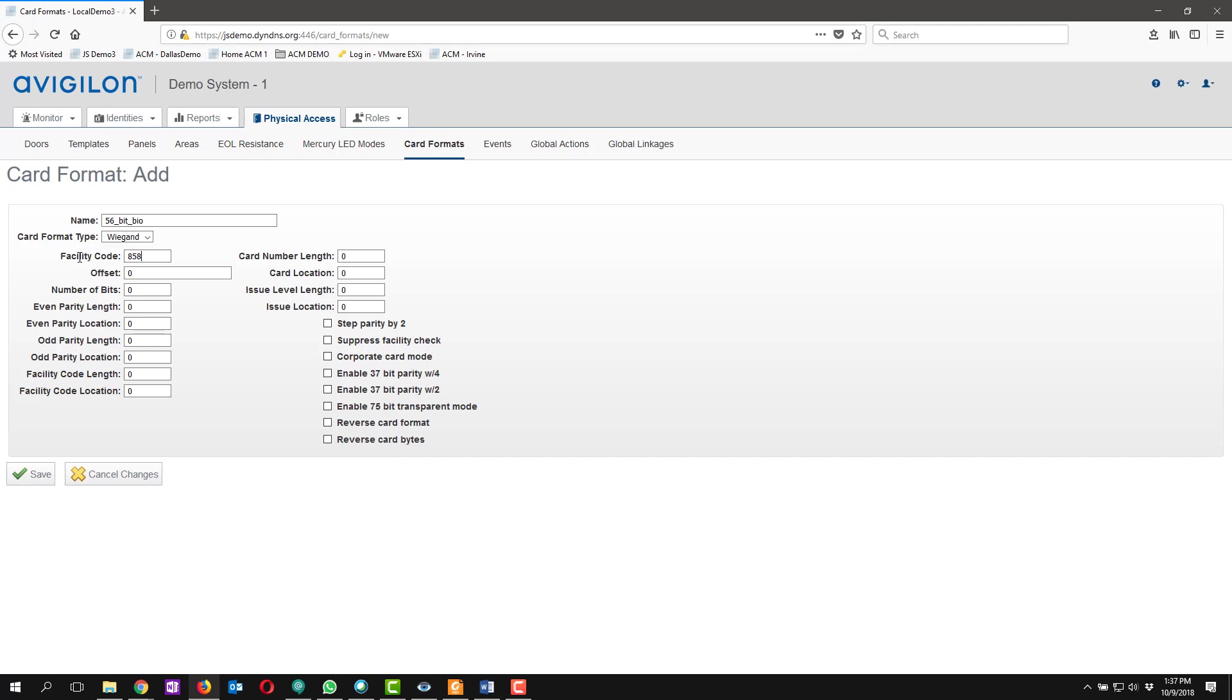The facility code on this is going to be the standard 858 for Avigilon iClass cards. We're going to set the number of bits to 56, card number length once again to 56, and we are going to use the reverse card bytes checkbox.